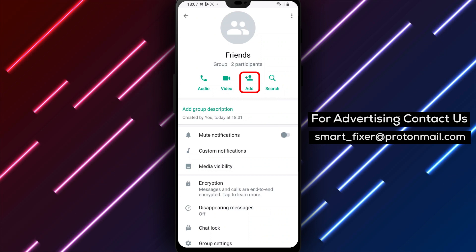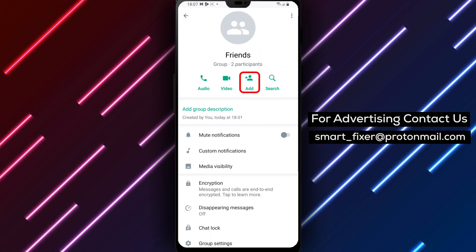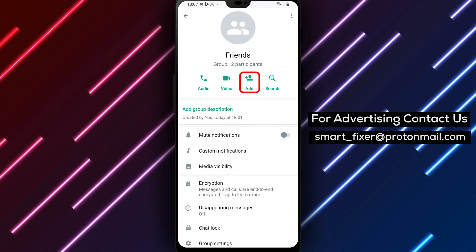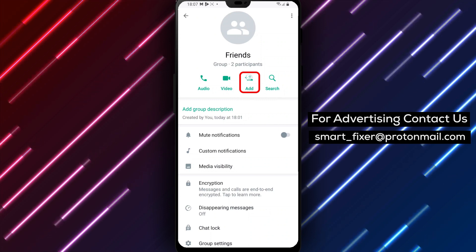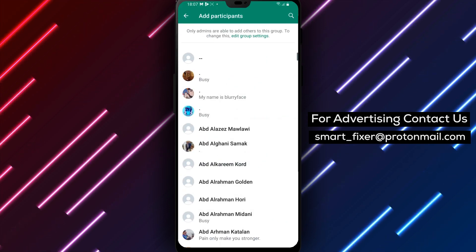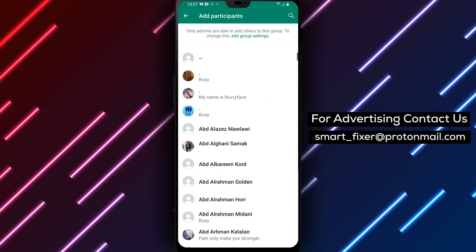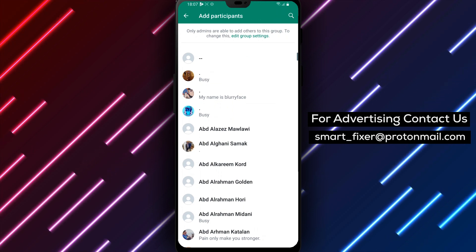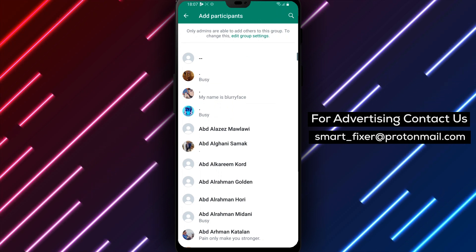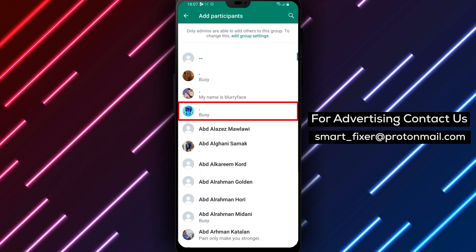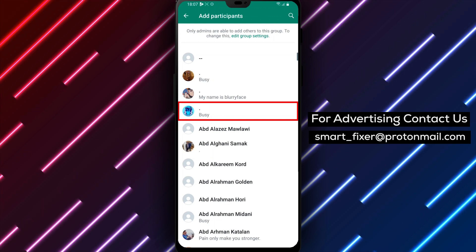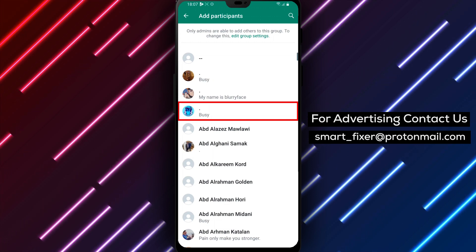Step 5: Add Participants. On the Group Info page, you'll see a few options, including Add Participants. Tap on this option, and you'll see a list of your WhatsApp contacts.